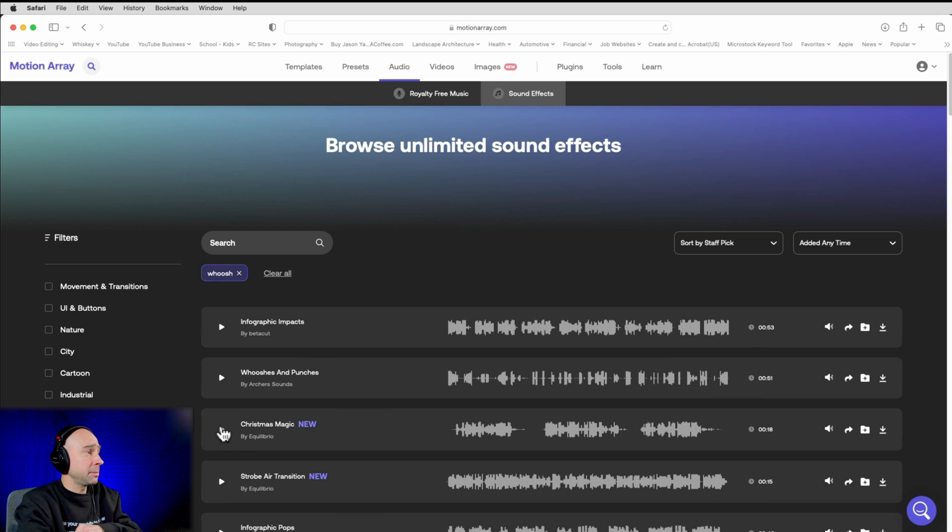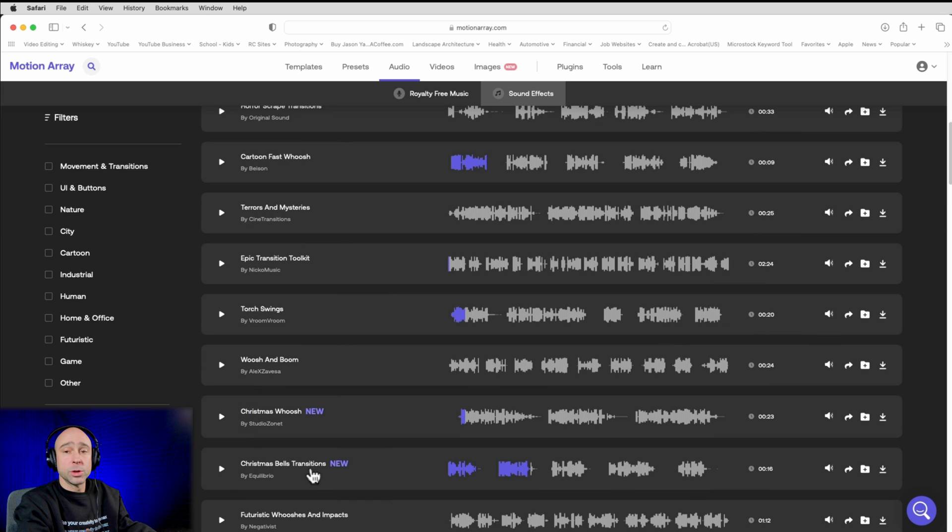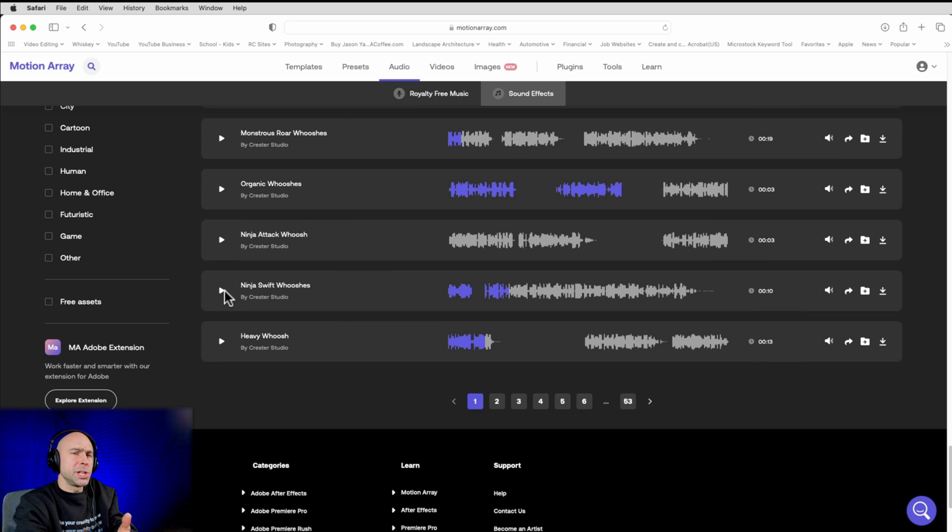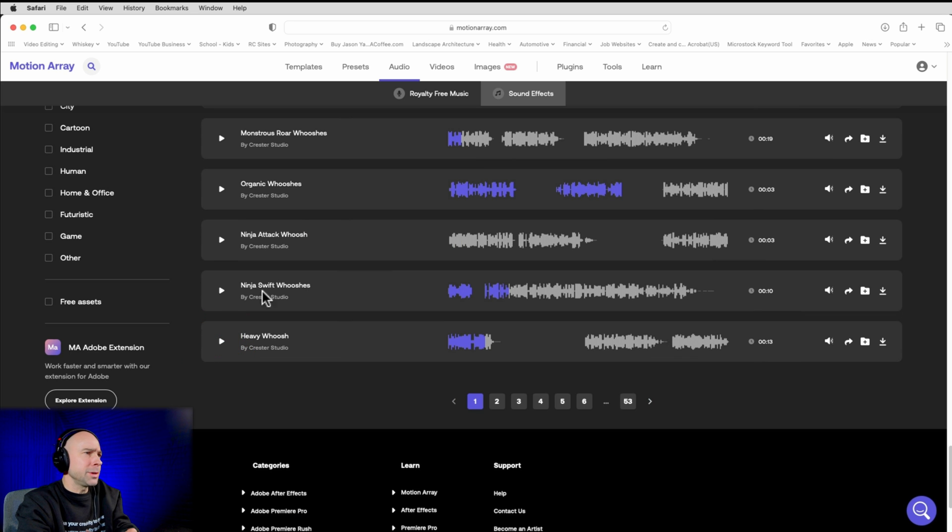Oh, Christmas magic. How about that? There we go. Christmas bells transition. Sounds kind of cool. We're going to download that. Again, I always like to get a few of them because you never know what's going to work best for your video. So ninja whoosh is here. That's kind of like more of a typical whoosh sound. So I think I'm going to download that. We could try that too. So once I've got the assets that I want to use in my video, I'm going to jump back into Resolve. I'm going to bring those assets in and then I'm going to show you how I would use them.